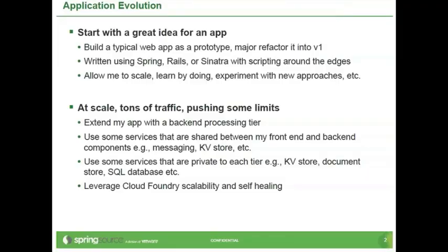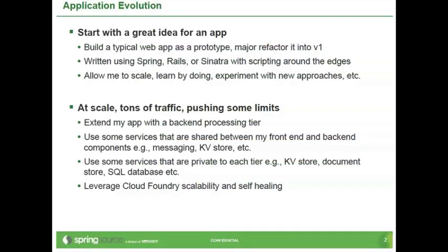Let's talk about application evolution. So if you want to write an application, it usually starts with a great idea. You have some idea, maybe some social networking site or something, and you want to build it, typically start as a prototype to see if your ideas can work, and probably refactor it to make it more decent.